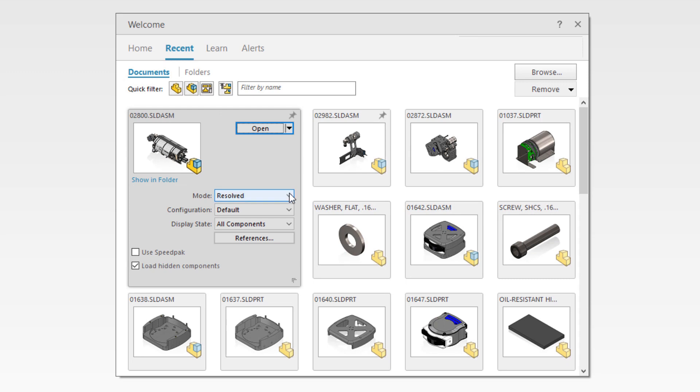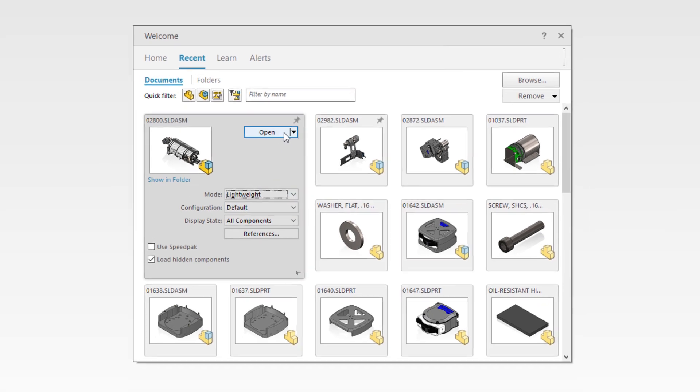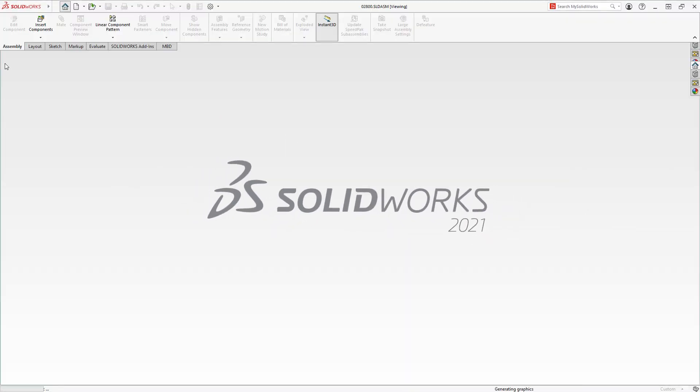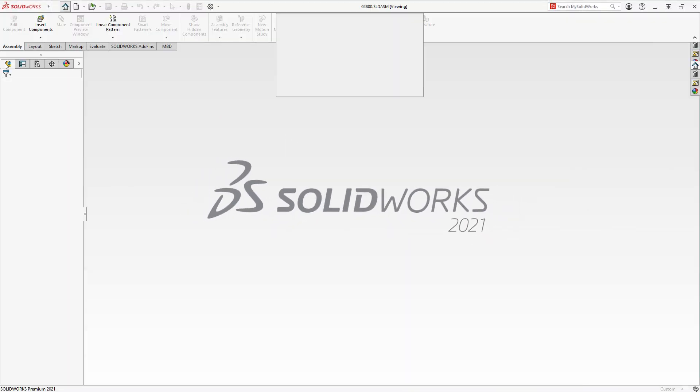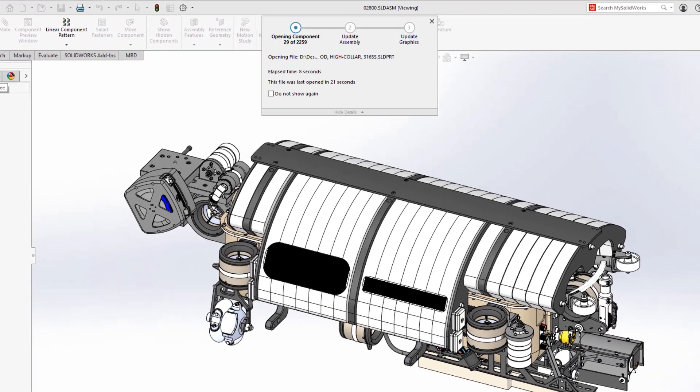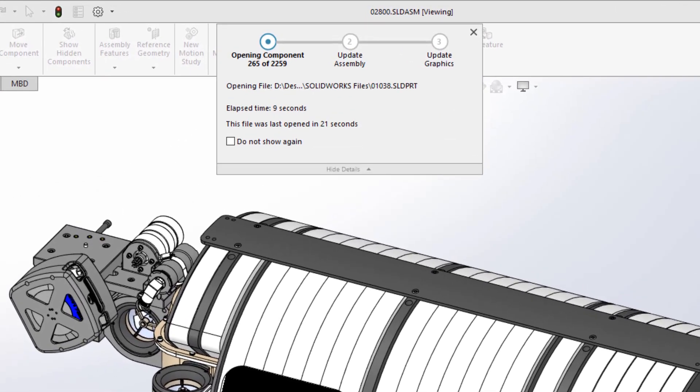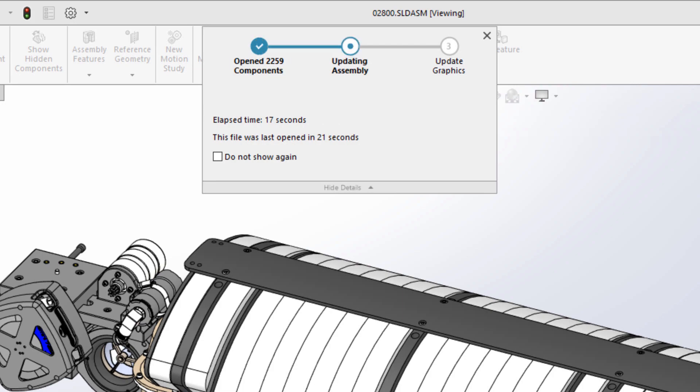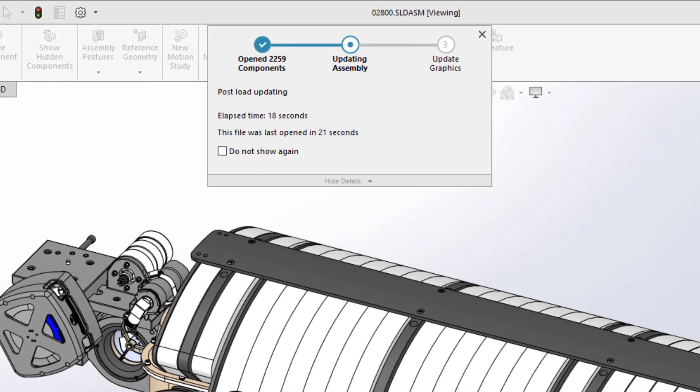Open times for both resolved and lightweight assemblies have been improved in SOLIDWORKS 2021. This 2,259 component assembly opens in only 21 seconds, making getting into your design faster than ever. The larger the assembly, the greater the gains you will see while opening them in lightweight mode.